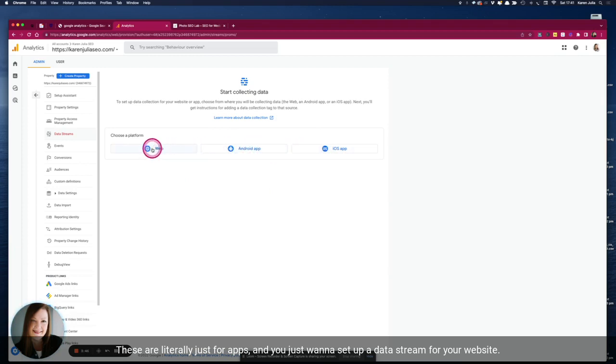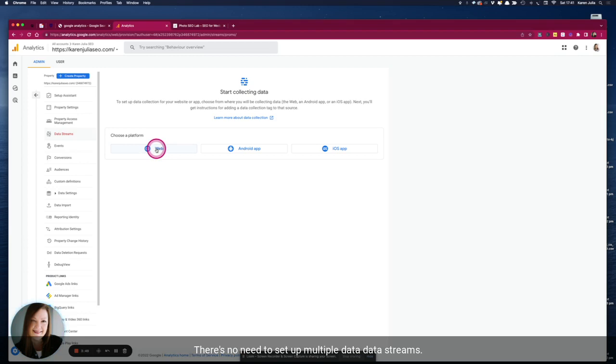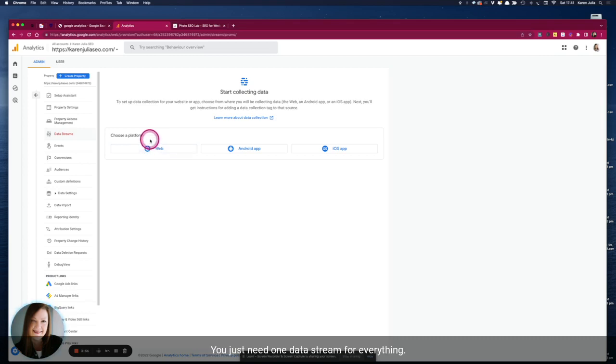And you just want to set up a data stream for your website. There's no need to set up multiple data streams, so you don't need one for HTTP and one for HTTPS. You just need one data stream for everything, so no need to set up multiple ones.